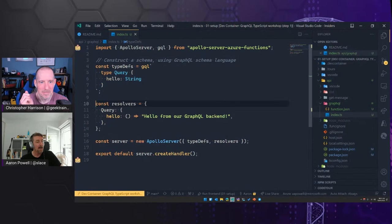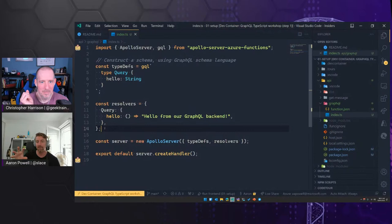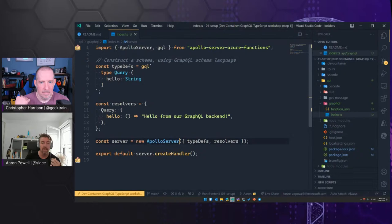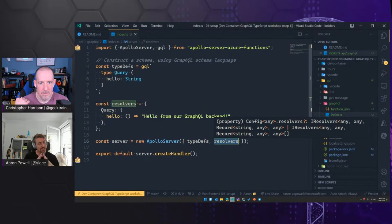I've also created a resolver — resolvers are the things that are going to handle what the GraphQL schema can do. It matches the same structure: it has 'query' and then 'hello', and this is the function that will be executed when we hit that. Then we have our server using Apollo Server — I give it the type definitions and the resolvers, it smashes them together, and then I expose an Azure Function that we can use.